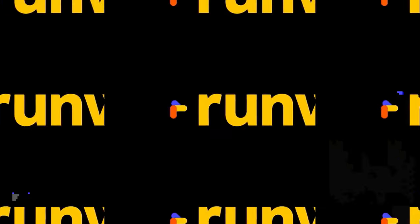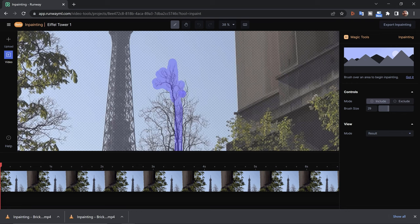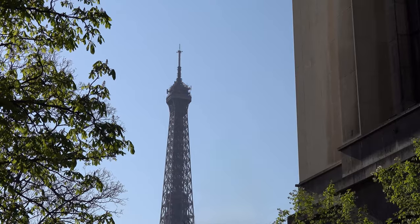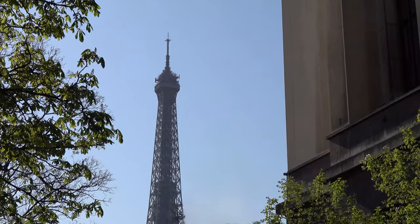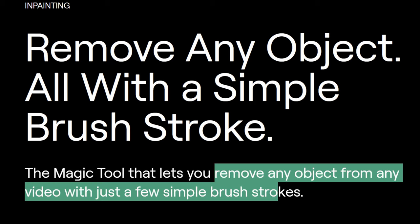Seems quite difficult. This tool is created by a company called Runway and they're marketing it as a magic tool. The magic behind this tool is really AI and machine learning tech, and they say it's going to let you remove any object from any video with just a few simple brushstrokes. Today I'm going to be testing this out.